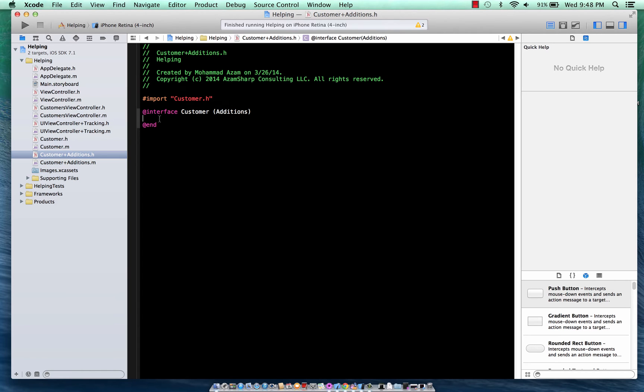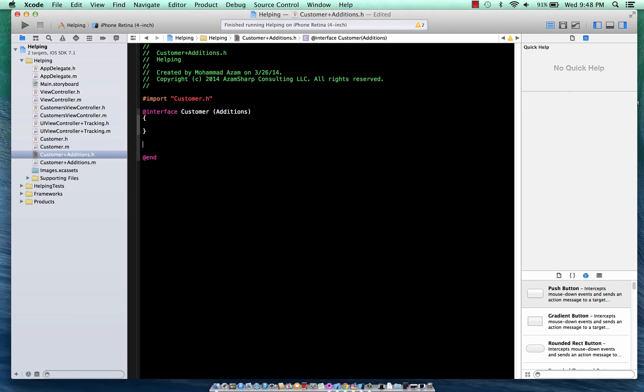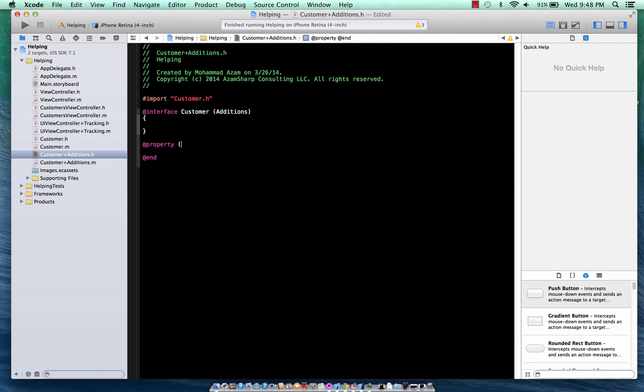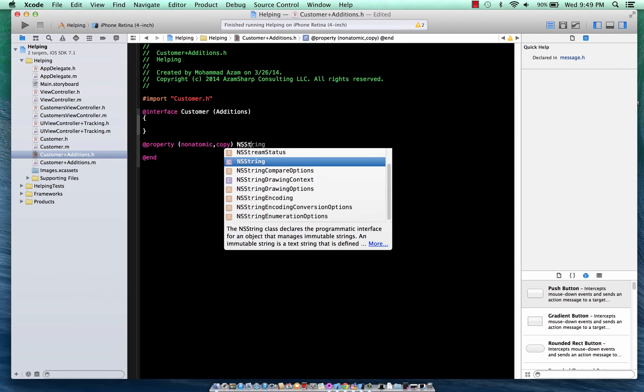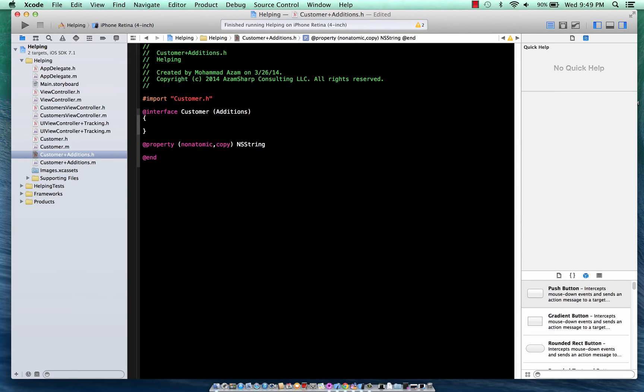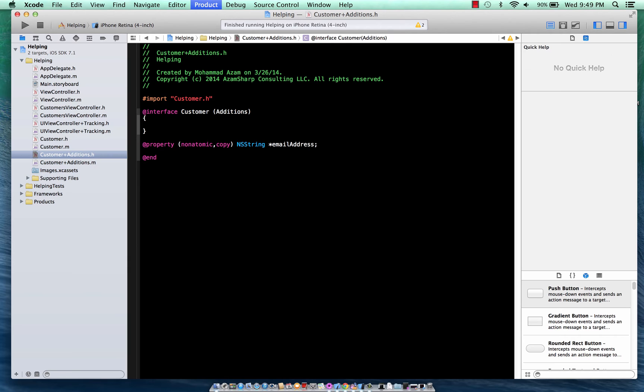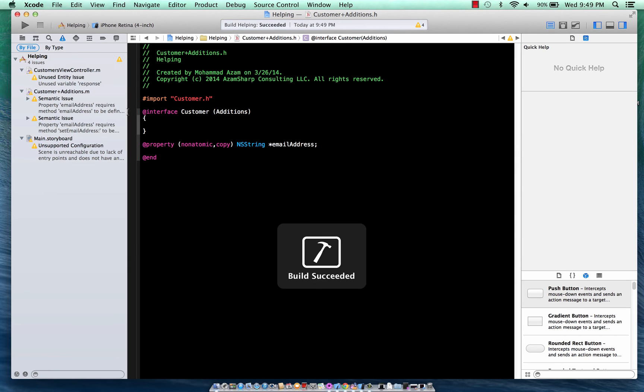Now, in this scenario, what we're going to do is we want to add a property called Email Address. So we're going to say Add Property, Non-Atomic, Copy, and then we're going to say Email Address. Go ahead and build that.